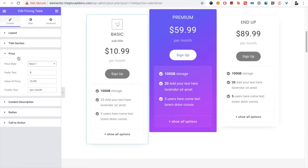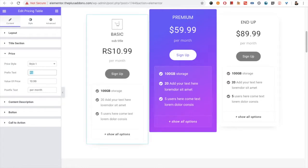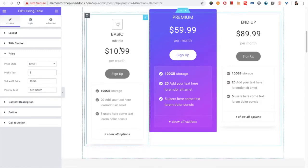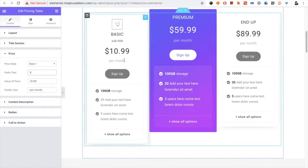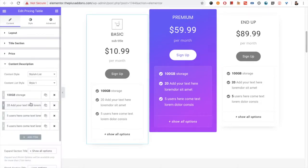Let's go back to the pricing section. In pricing you have the style option, then you have the prefix text option where you can put the dollar sign or any currency symbol, or you can write text. Then you have the value, which will be the amount, and then you have the post-fix text. So you can manage all those things from the pricing section.